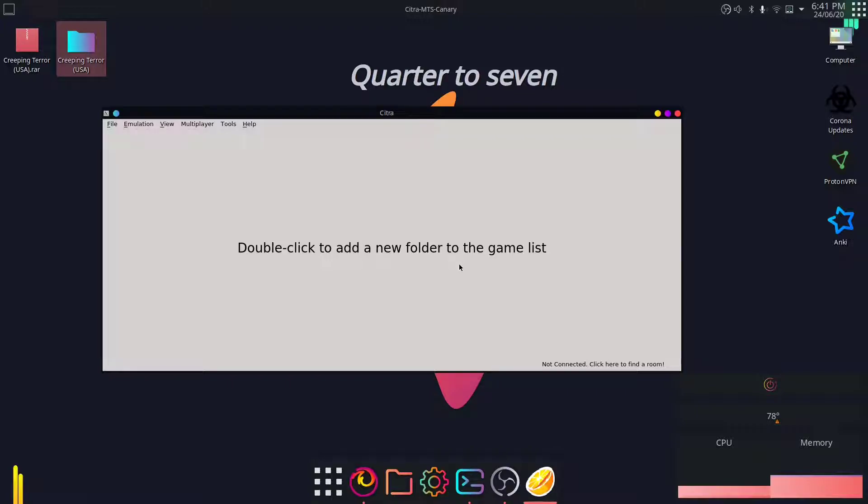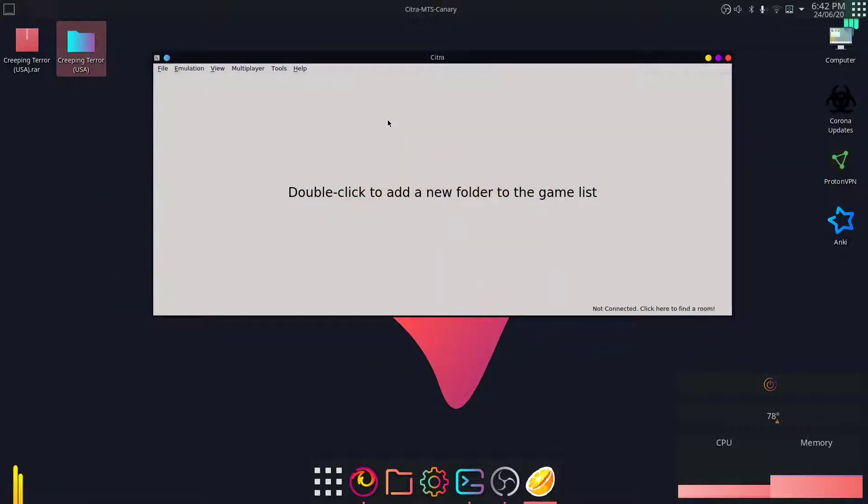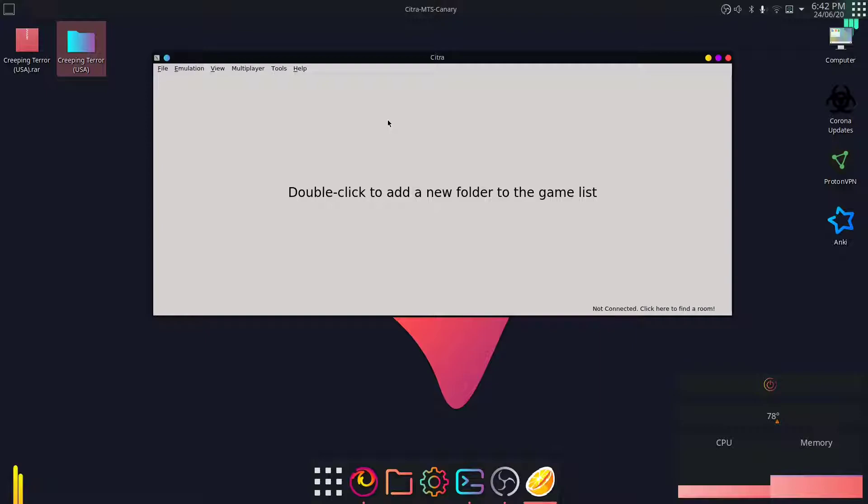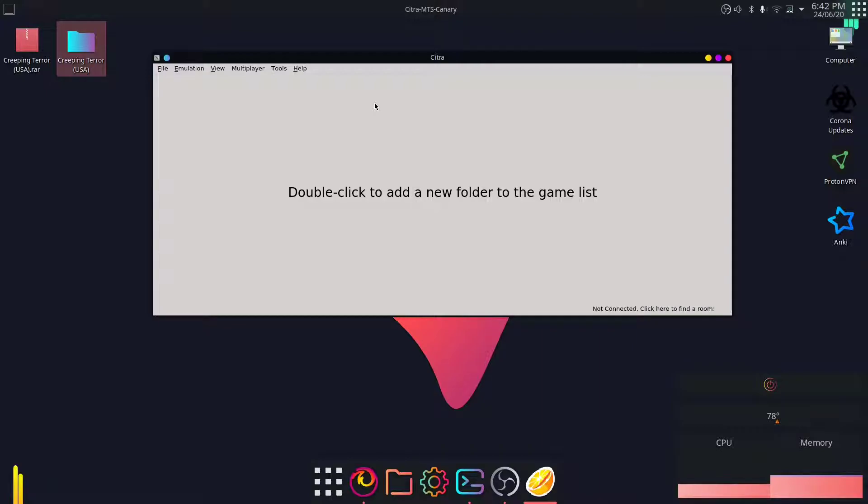Now, downloading the 3DS ROMs. Make sure that you download decrypted ROMs. I'm not going to be linking the source. You will have to find it yourself. Just make sure that you install the already decrypted ROMs because there's no software on Ubuntu or any Linux distros to decrypt a Nintendo 3DS ROM.